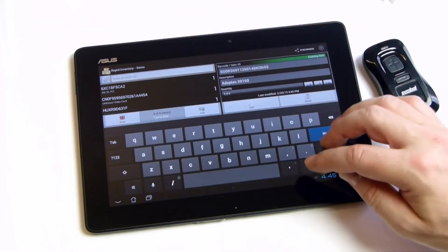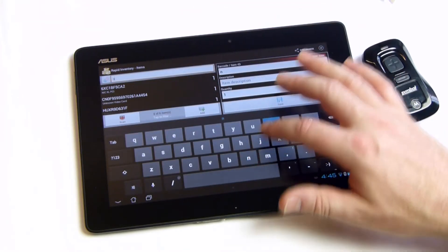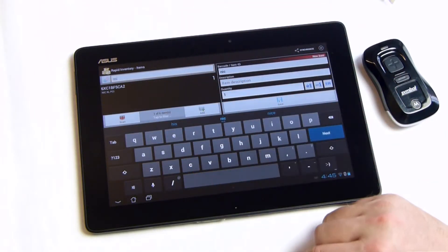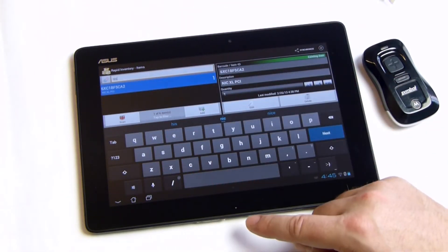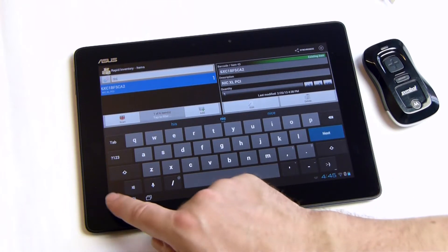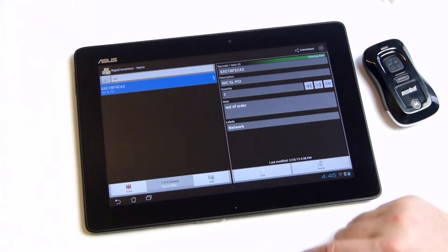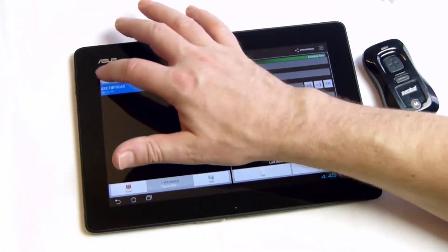To search for a specific item, just enter the complete or partial search term into this field. Matching items are displayed immediately.